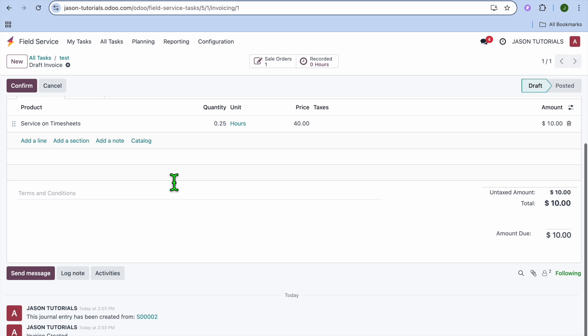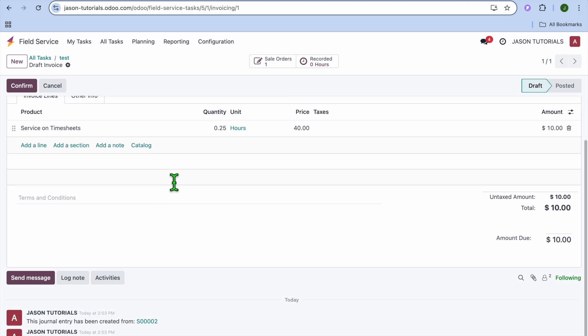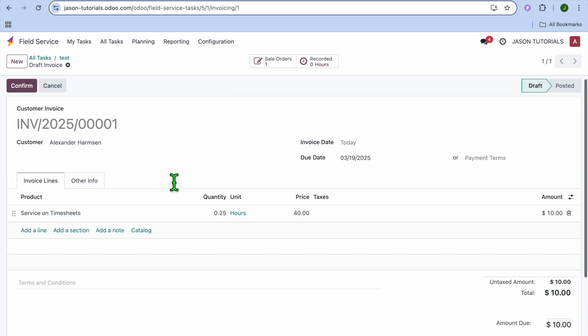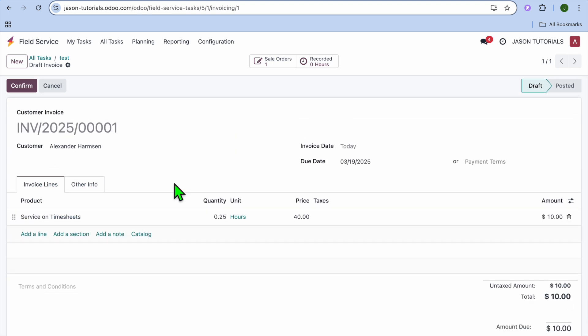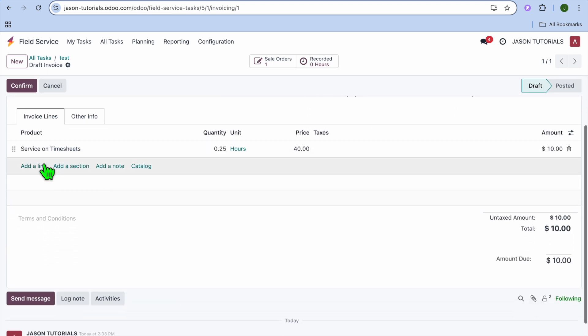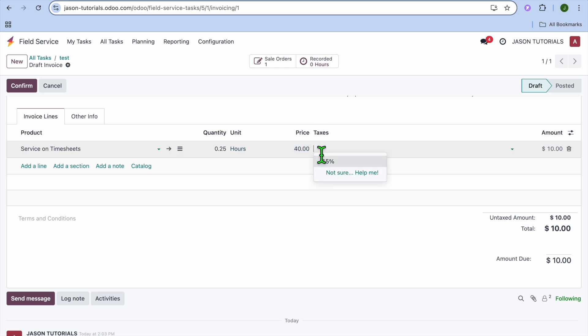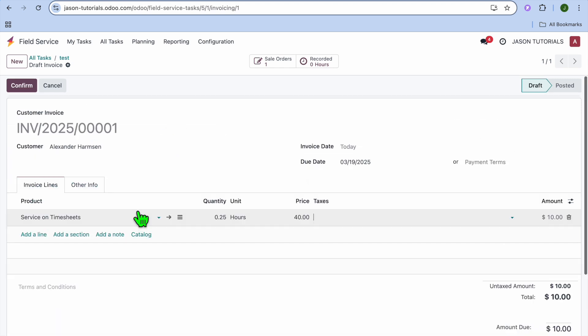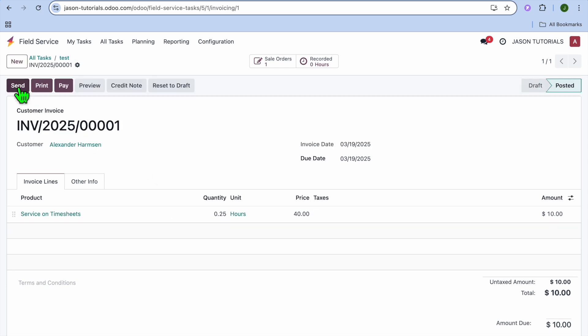After you have tapped on Create, you can see the invoice has been created right here. And you could choose to add lines. You can also choose to change the pricing if you want. As you can see right there, you can choose to change the pricing, the quantity, and all of that information. Now, once you are finished and it is still aliking, you'll tap on Confirm.